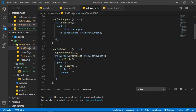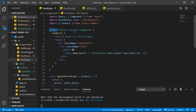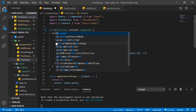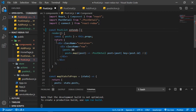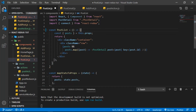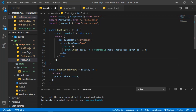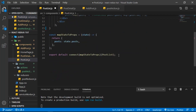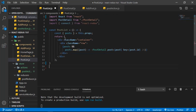Now let's go to PostList and change this class-based component into a functional component. We get rid of the class keyword, use const, we don't need 'extends Component', and we say equals arrow function. We don't need the render method or the closing render tag, and we remove the Component reference at the top.